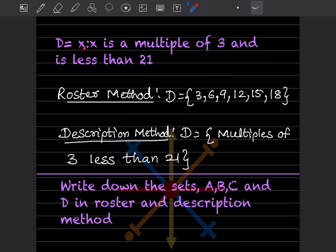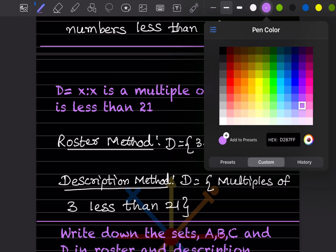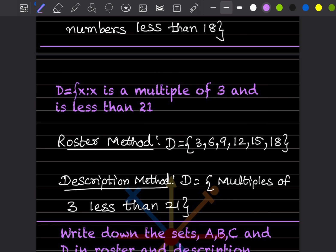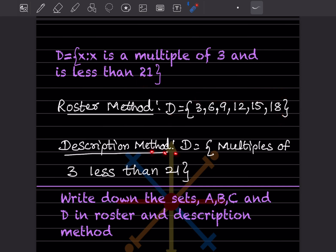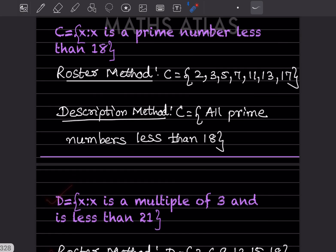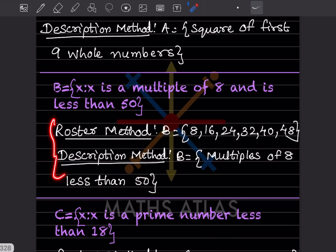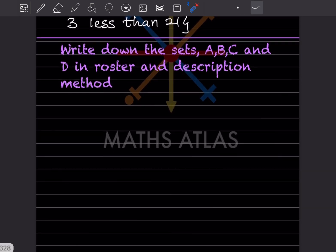D = { x : x is a multiple of 3 and x < 21 }. In roster form: 3, 6, 9, 12, 15, 18 — we cannot include 21 because it must be less than 21. In description form: multiples of 3 less than 21. By this we have completed today's work. Please like and subscribe to the channel to get notifications of other parts. Thank you.